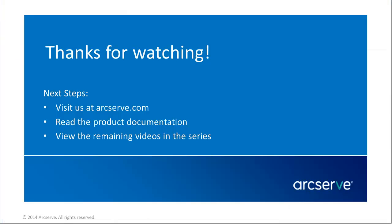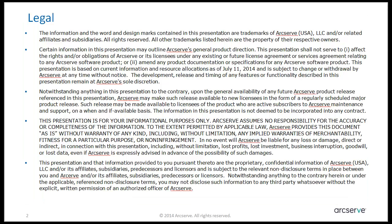That's it. Thanks for watching. This concludes our video. For more information on the features and benefits of this application, please read the documentation or visit the ArcServe Unified Data Protection Knowledge Center.